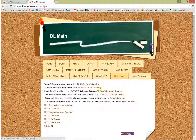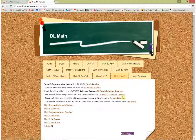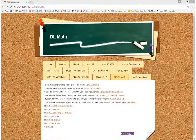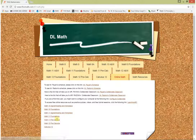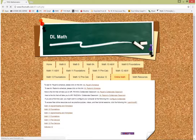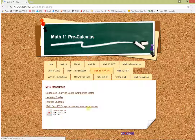I can help you anytime online — just send me an email when you want to do that and I'll get back to you. Since you are taking Math 11 Pre-Calc, click here or up where it says Math 11 Pre-Calc and it'll take you straight there. These are where all of your resources are.